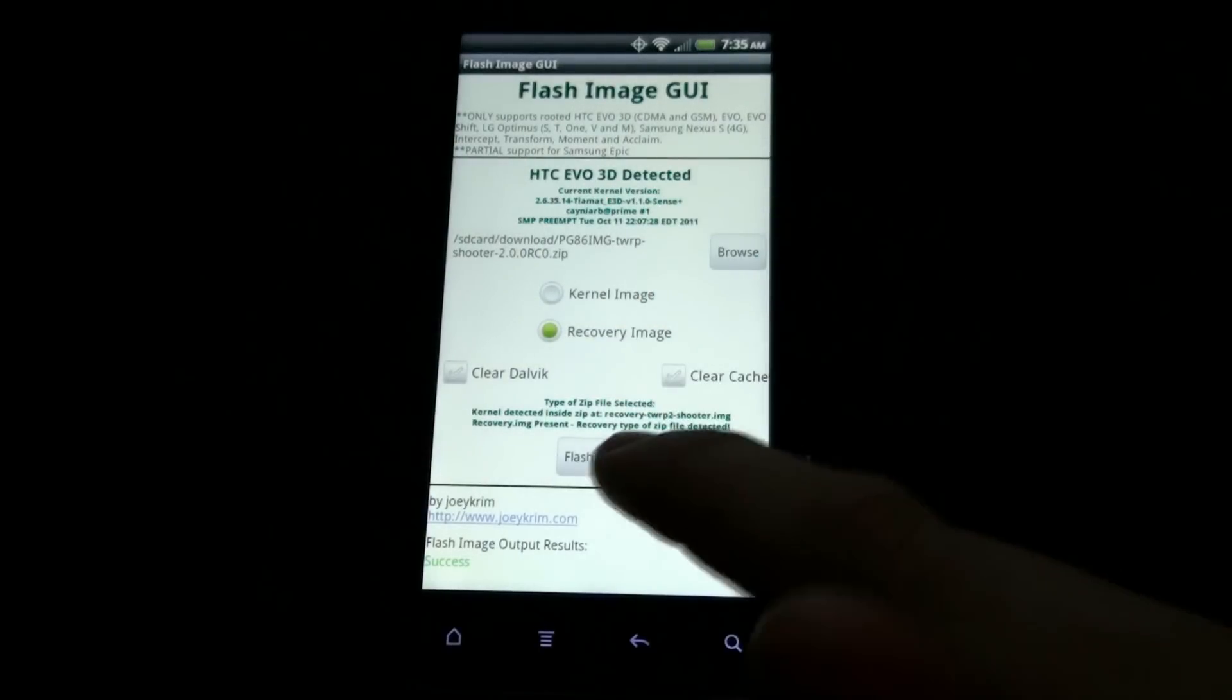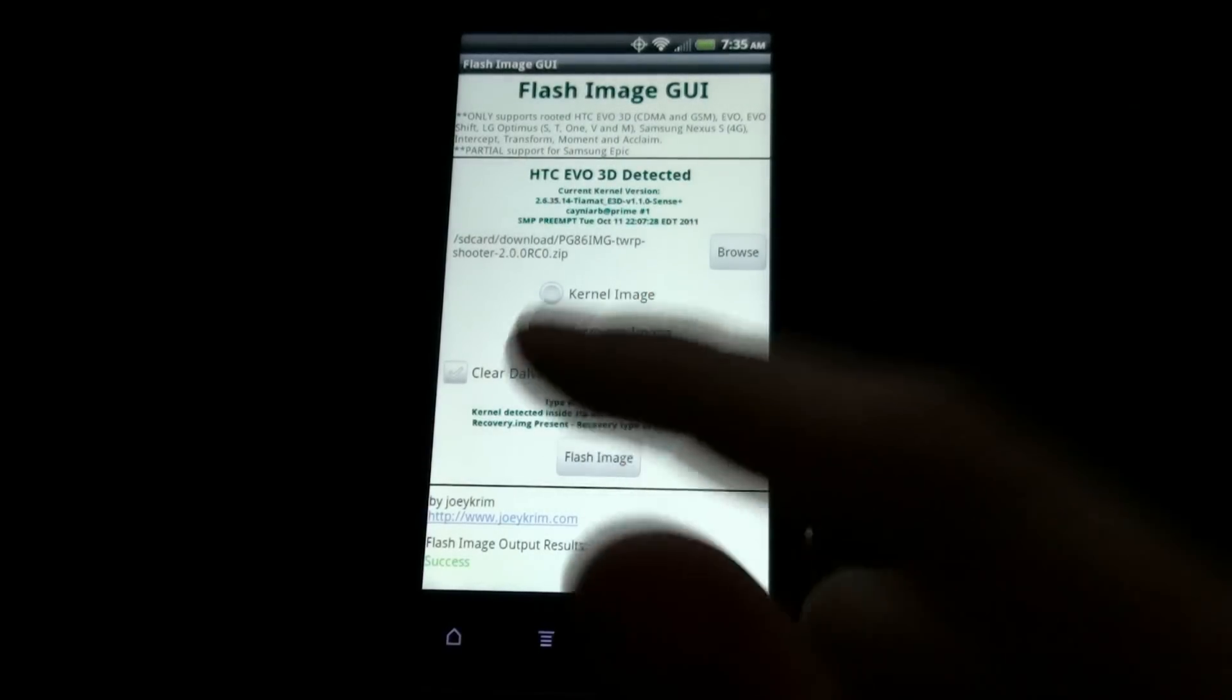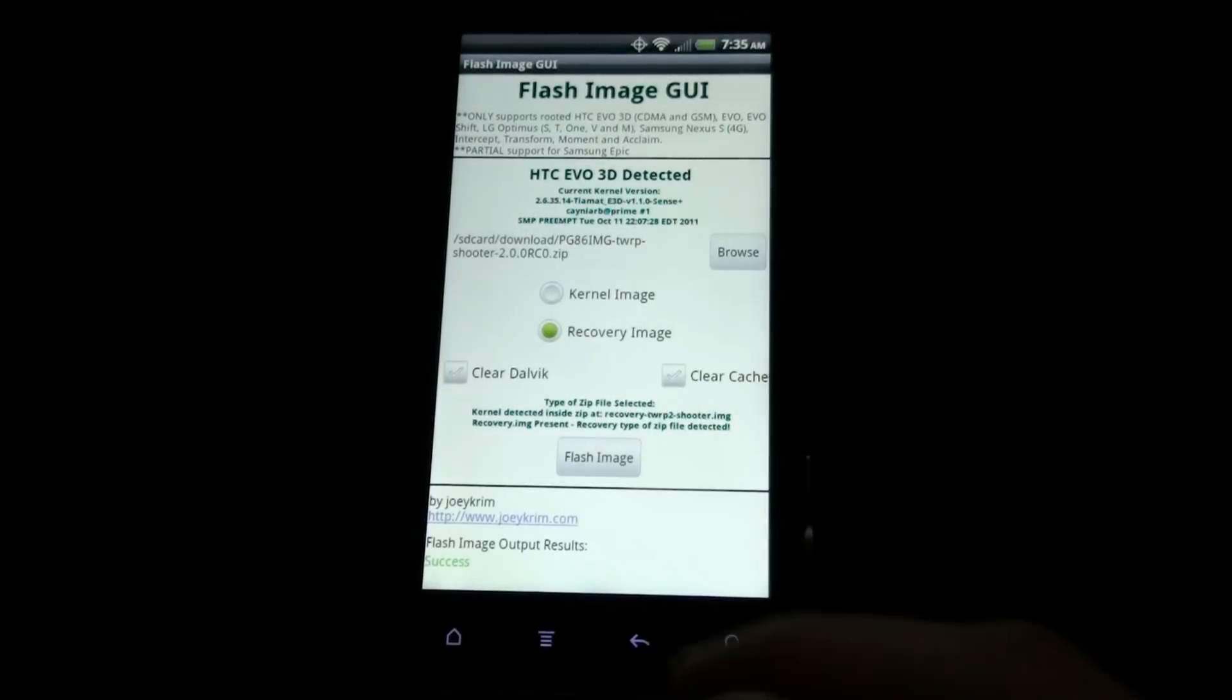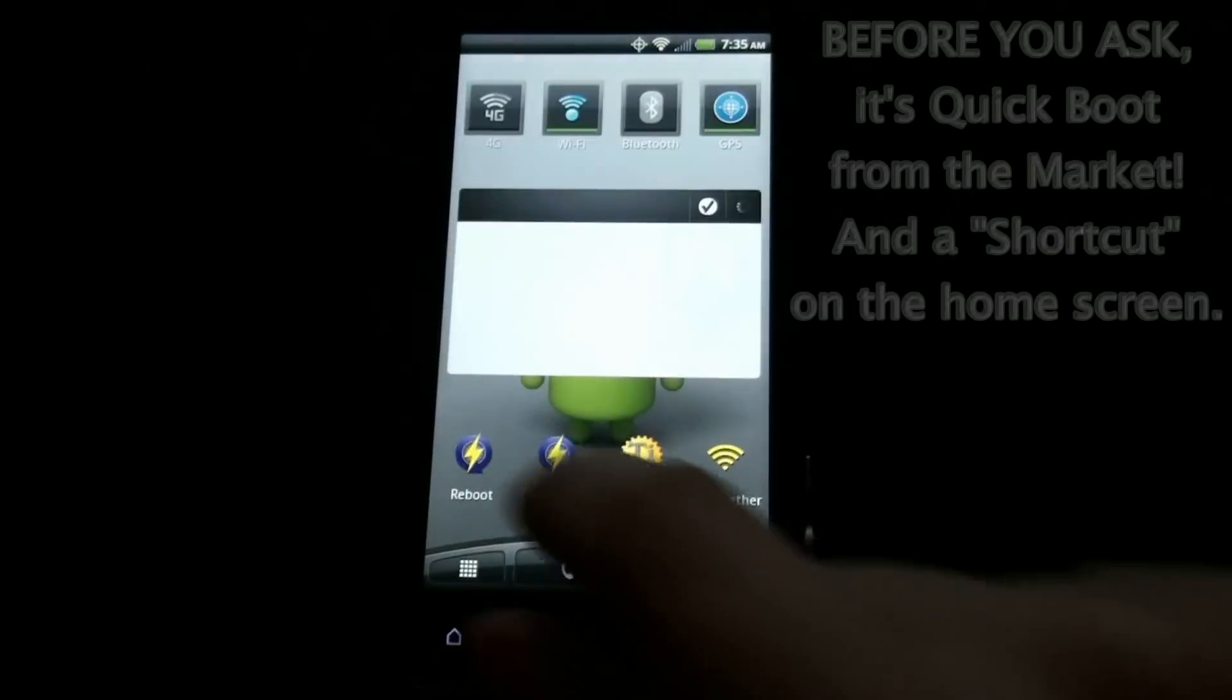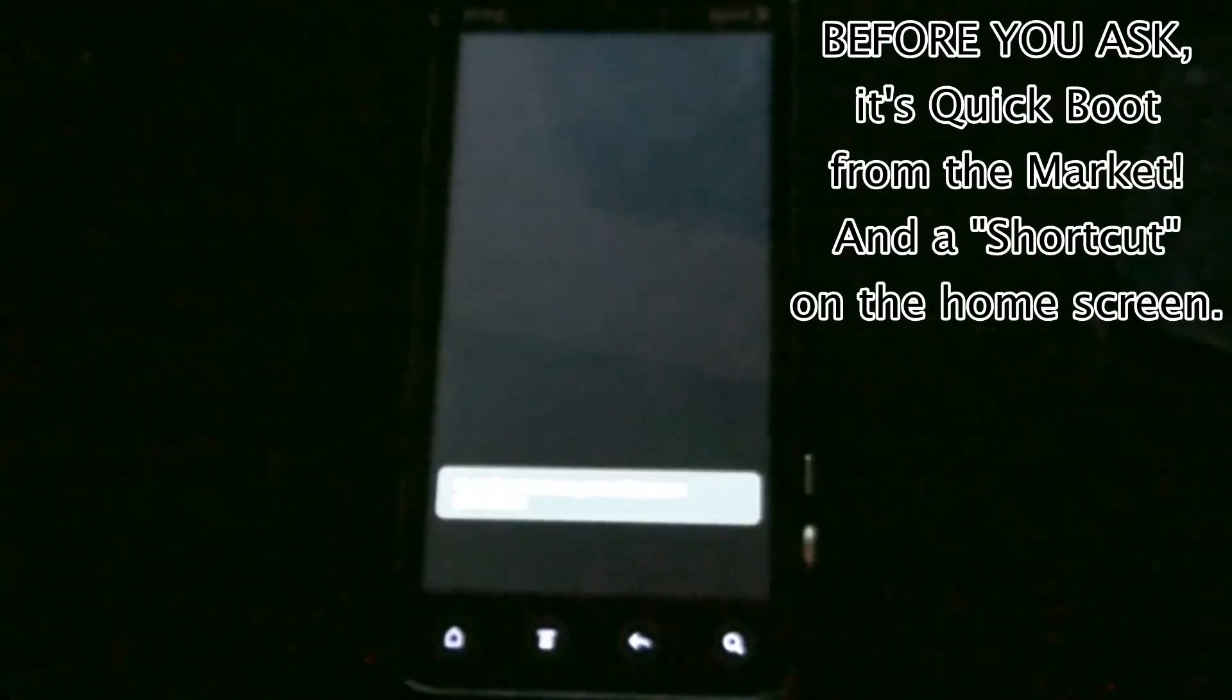I would recommend putting the dot zip just in case you need to do this in Clockwork Recovery. Now I'm going to reboot into recovery and show you that I have Team Win Recovery Project 2.0.